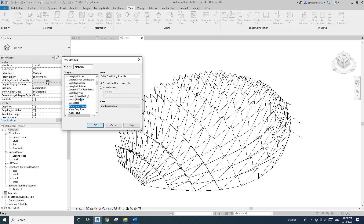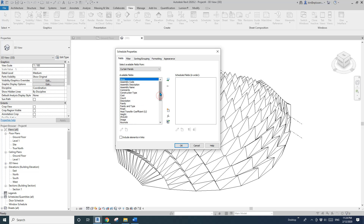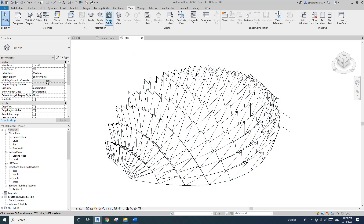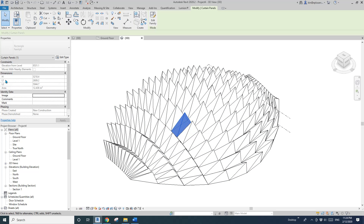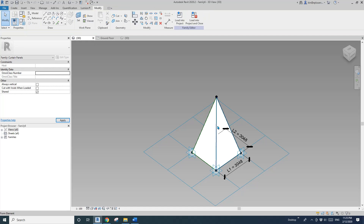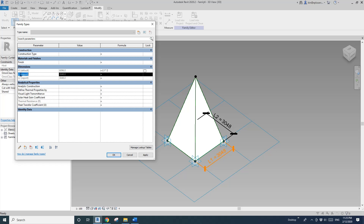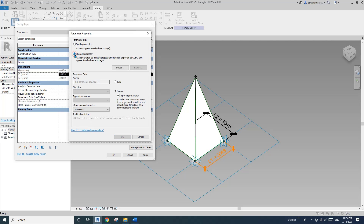Go to View > Schedule > Schedule. Choose Curtain Panel. You can't find L1 and L2 in the schedule yet because we need shared parameters. I'll edit the family, go to Family Types, select L1, and change it from a family parameter to a shared parameter.